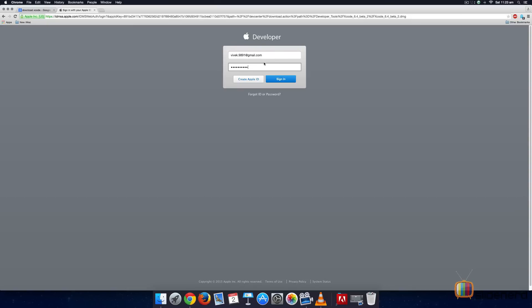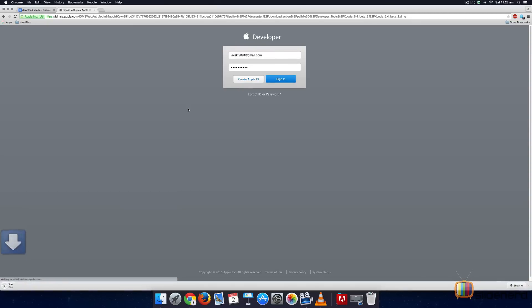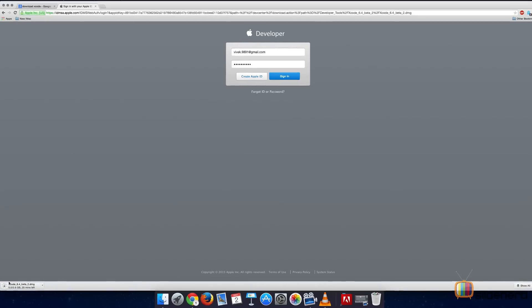Once I enter my credentials, I can just hit Sign In over here and you will notice that Xcode immediately starts downloading on my left hand corner over here.